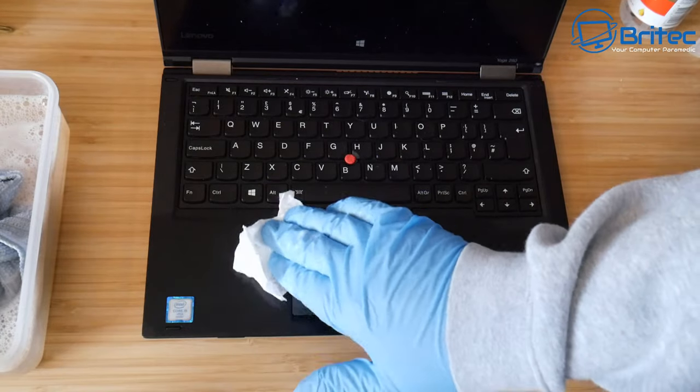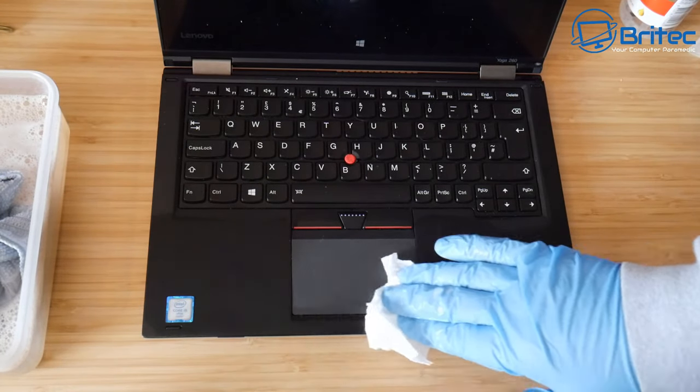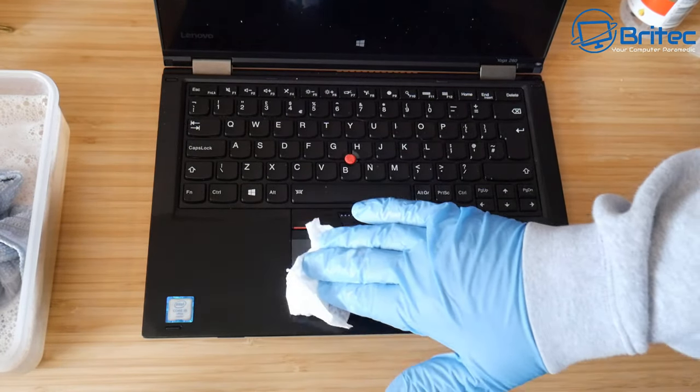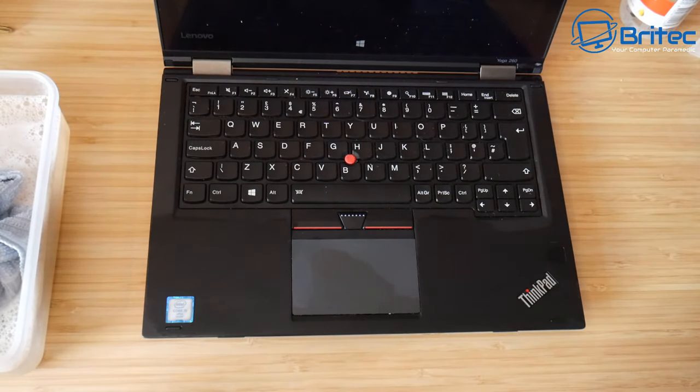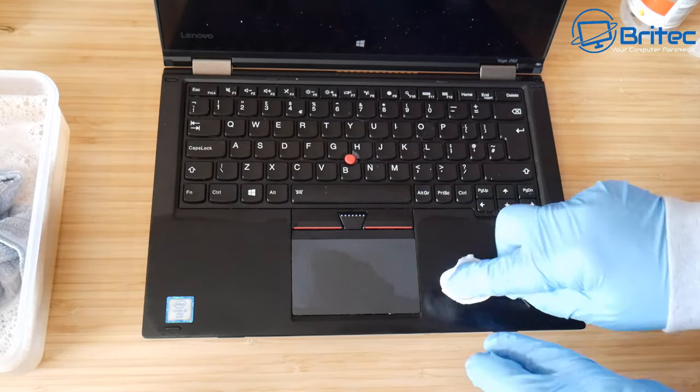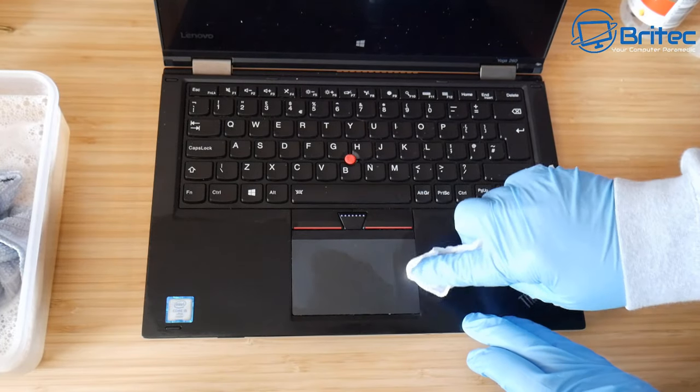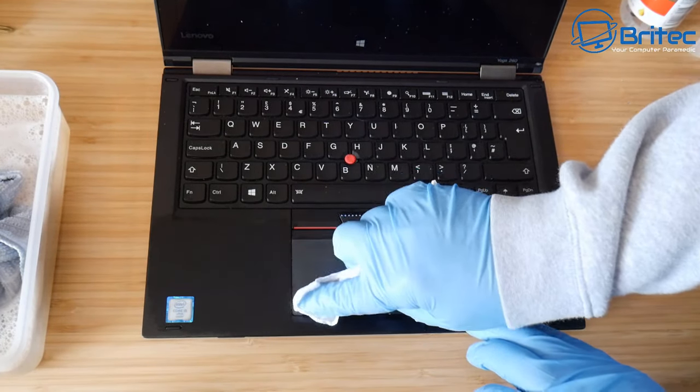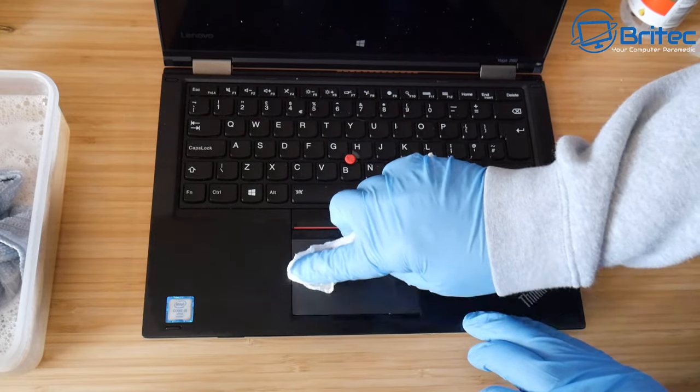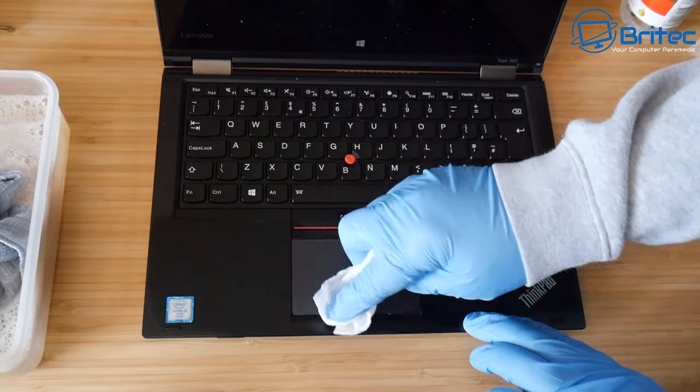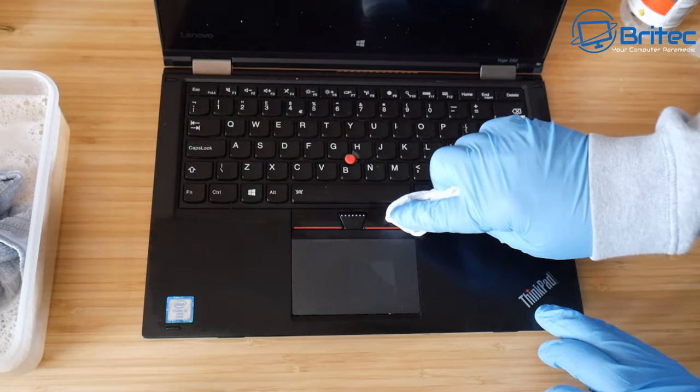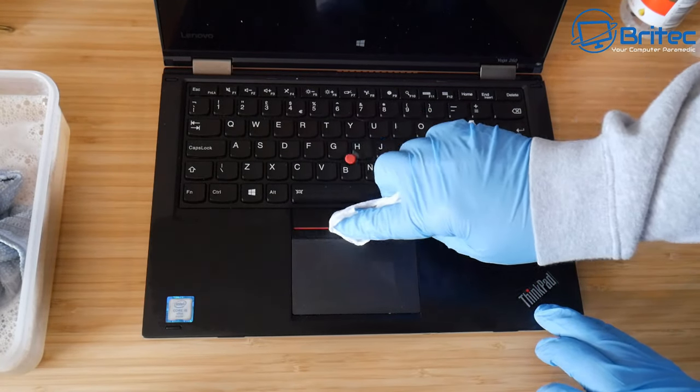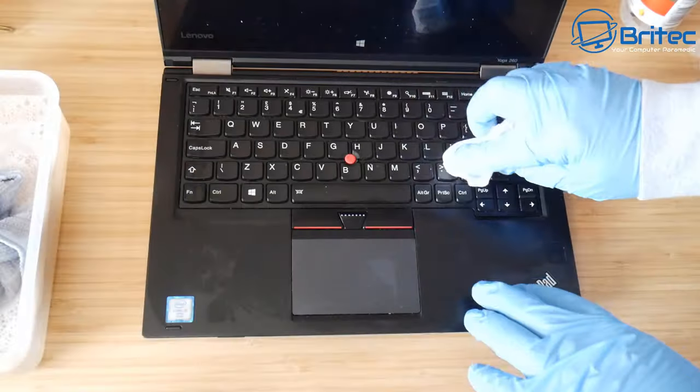So I'm just going to sanitize it with 100% alcohol. I'm going to work my way through here in small circles. Be careful not to catch any keys. The reason we're using alcohol is because it dries very quickly, pretty much rapid as soon as it hits the laptop itself.